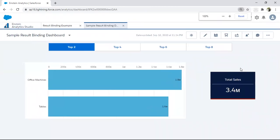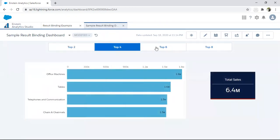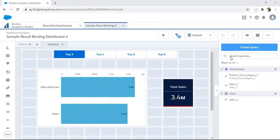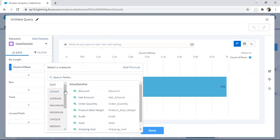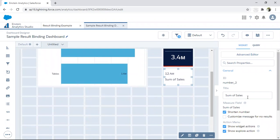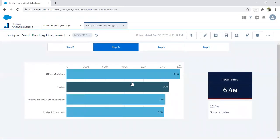I click done and the result binding is applied successfully. The total sale shows for the two selected product subcategories. If I select top four, the total sales change. To also display the overall total sale, I add one more widget that displays total sales without any binding. Now when I select top four, the bound widget shows 6.4 million — the total sale for those four subcategories — and the unbound widget shows the overall total of 12.4 million.